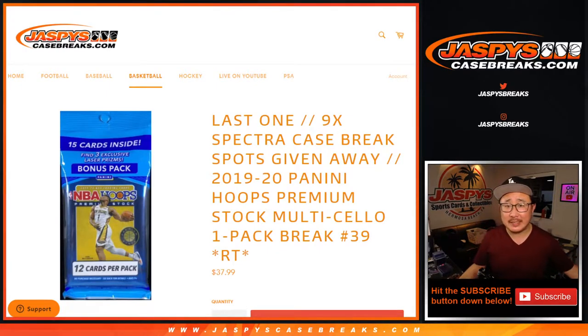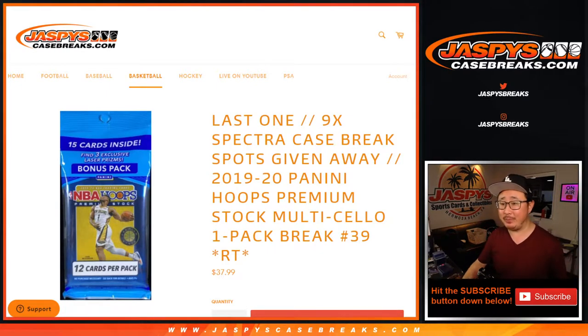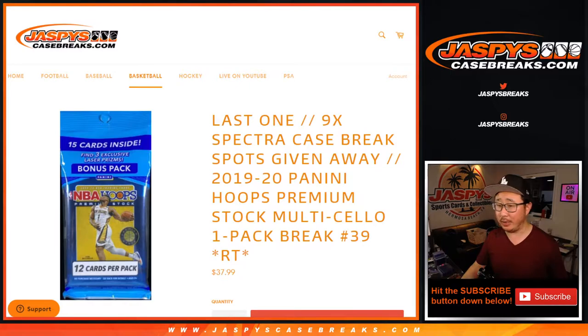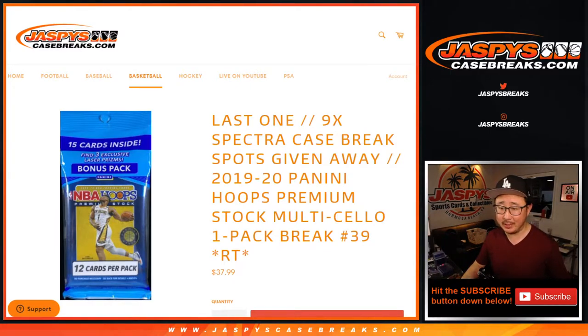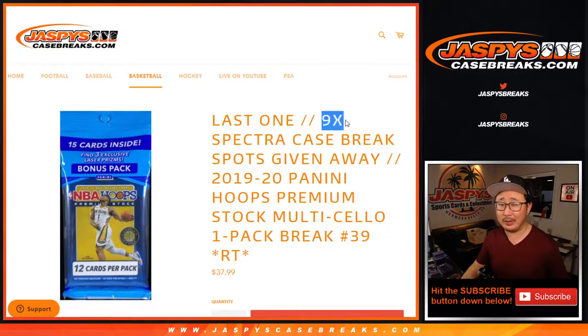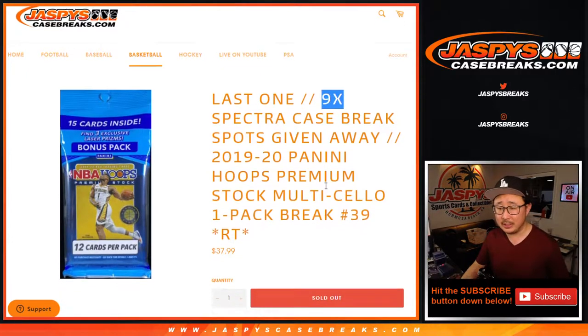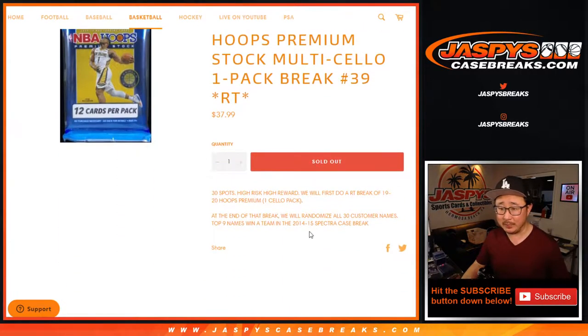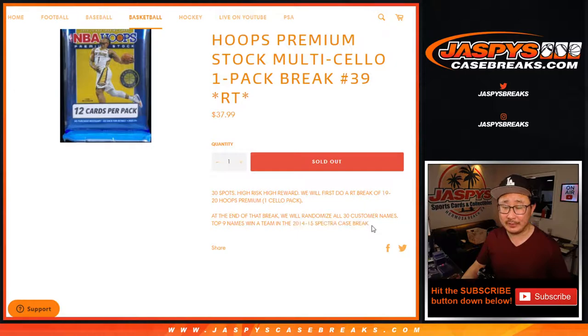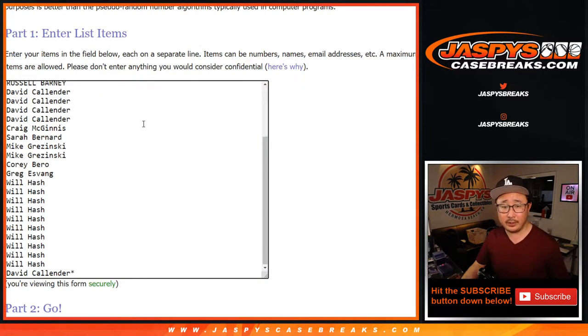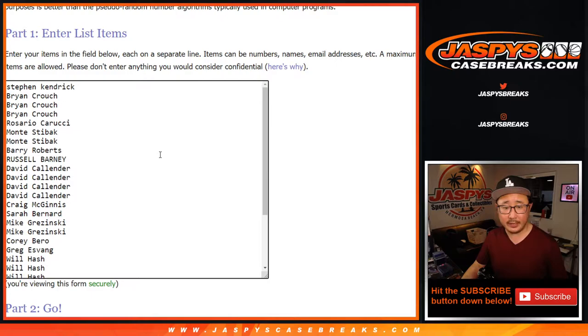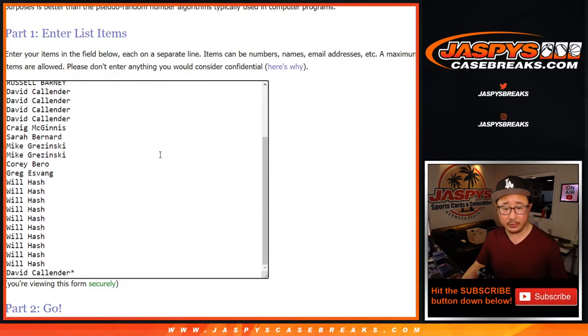Hi everyone, Joe for Jaspi's CaseBreaks.com. Happy Wednesday. Coming at you with a pack break of 2019-2020 Panini Hoops Basketball Premium Stock Edition Salopack number 39 with the final nine Spectra Basketball spots being given away. 2014-15 Spectra Basketball, old school Spectra Basketball. A very big thank you to these folks right here for getting into the action. I appreciate it.